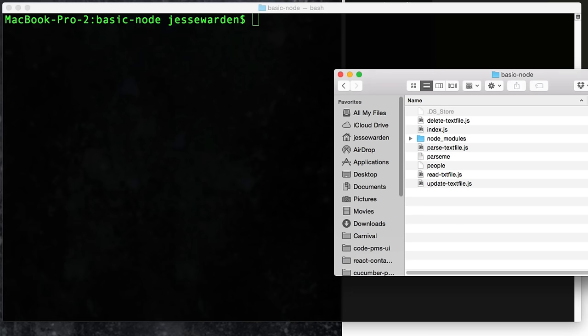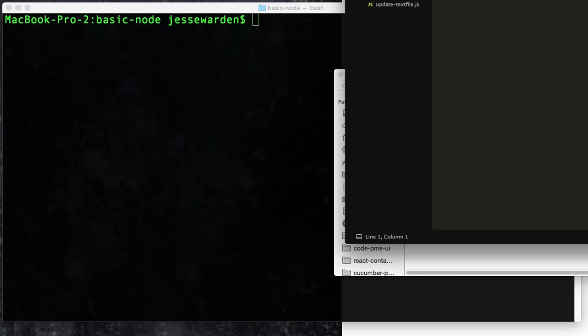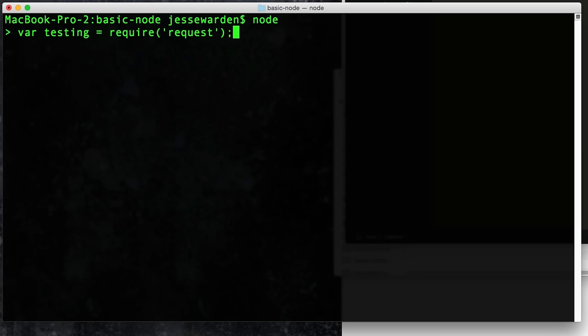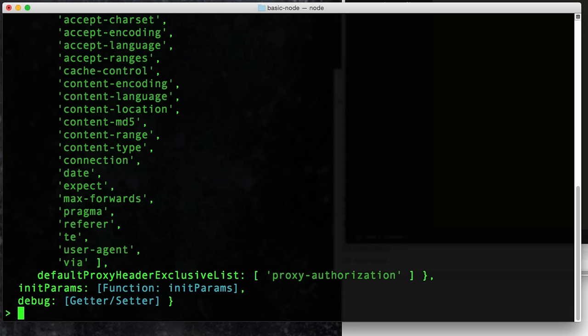It'll go to the internet and download the latest version of 'request' — a library written in JavaScript for Node that makes it easier to make requests to other websites. As soon as it's done, you can ignore all the warnings. The only thing we really care about is if you go in there and look, you'll see a node_modules folder — all the code it downloaded from the internet is now there for you. It has 50 billion folders — they all link to each other, and a lot of these modules each do one small thing. You'll know if it worked because you can go into Node, say 'var testing = require("request")' — without any dot-slash it means look into global Node modules or the local node_modules folder — and it should show you this big old object.